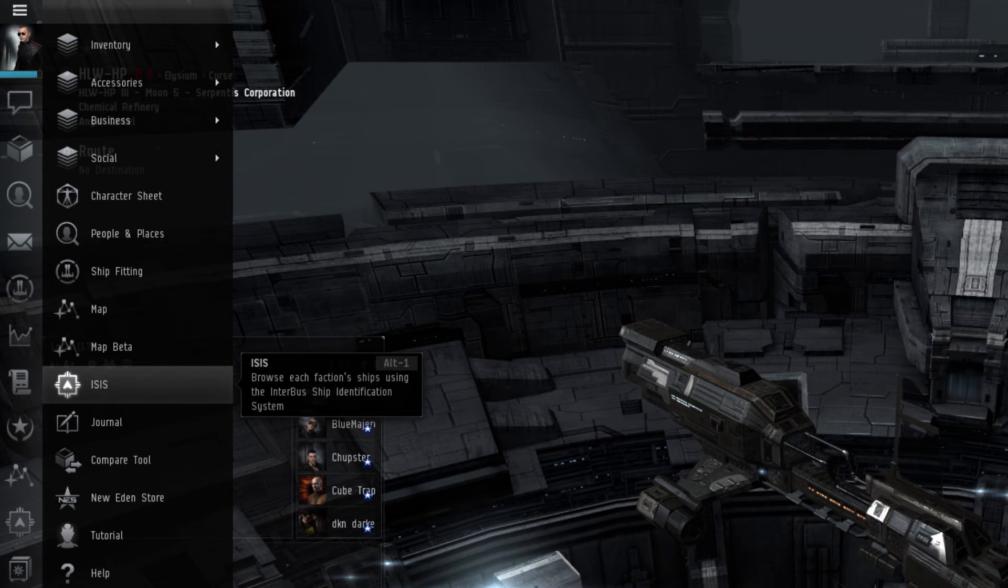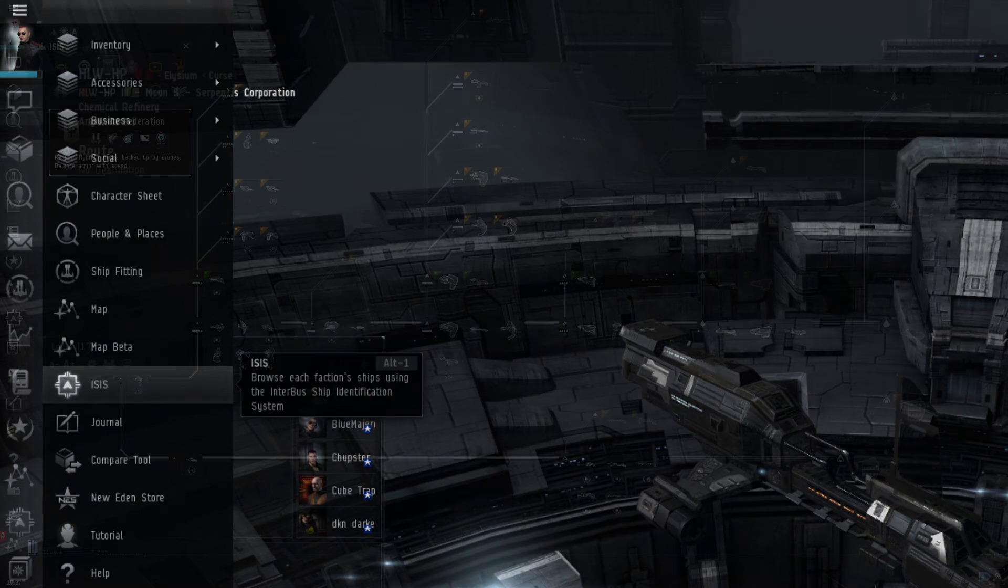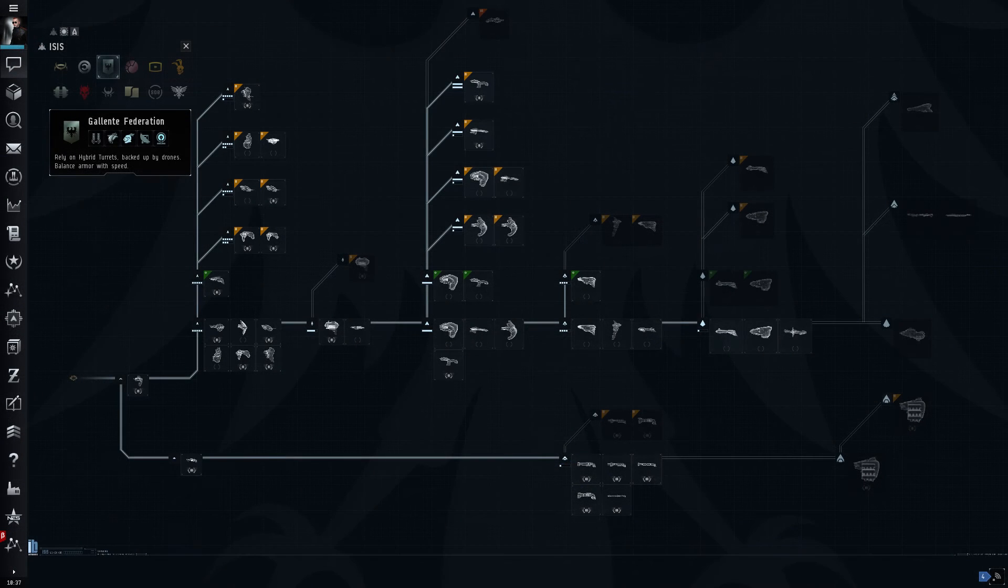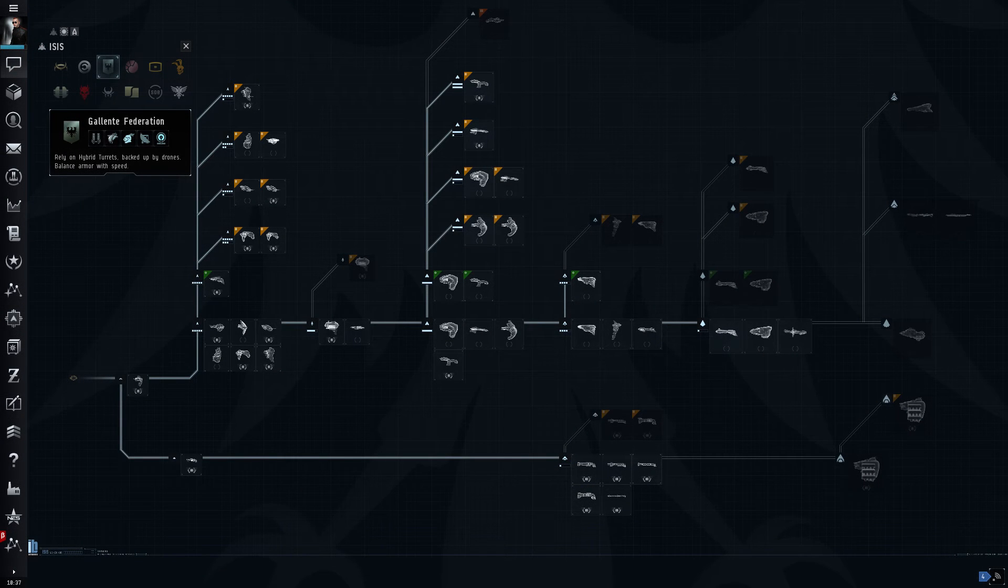The Interbus Identification System, also called ISIS, is a tech tree menu that helps players identify ships in EVE. It displays all available ships in a visual and interactive way, as well as showing which technology line different ships branch from. It also allows a player to see the ships and the necessary skills required to pilot the hull.